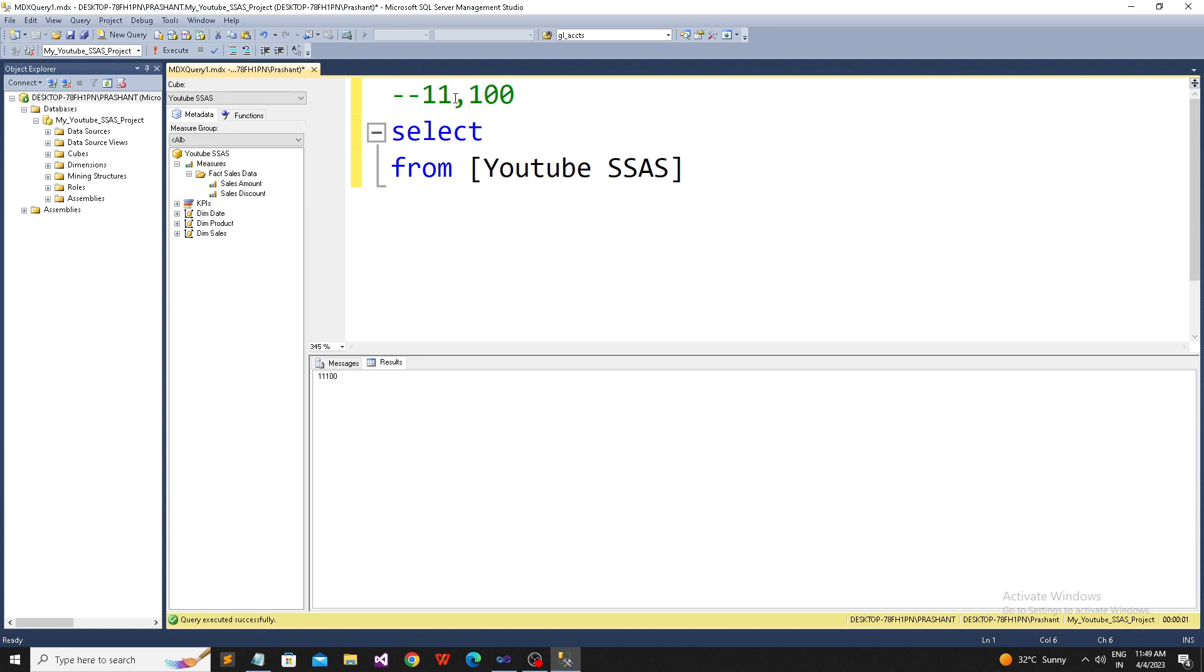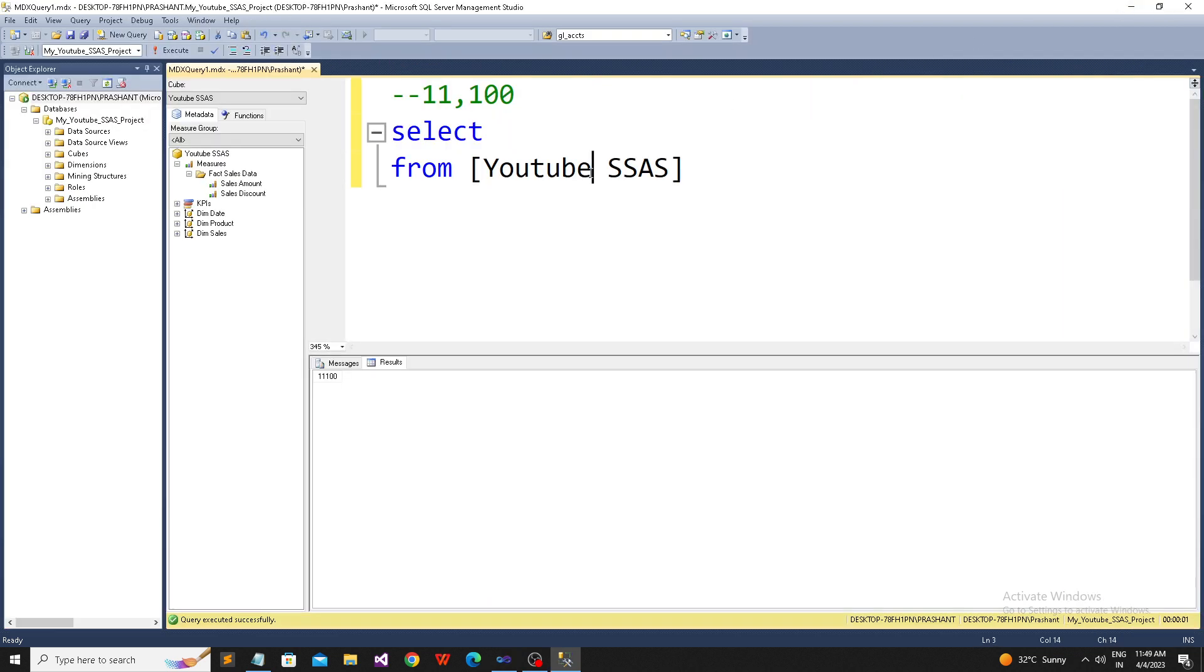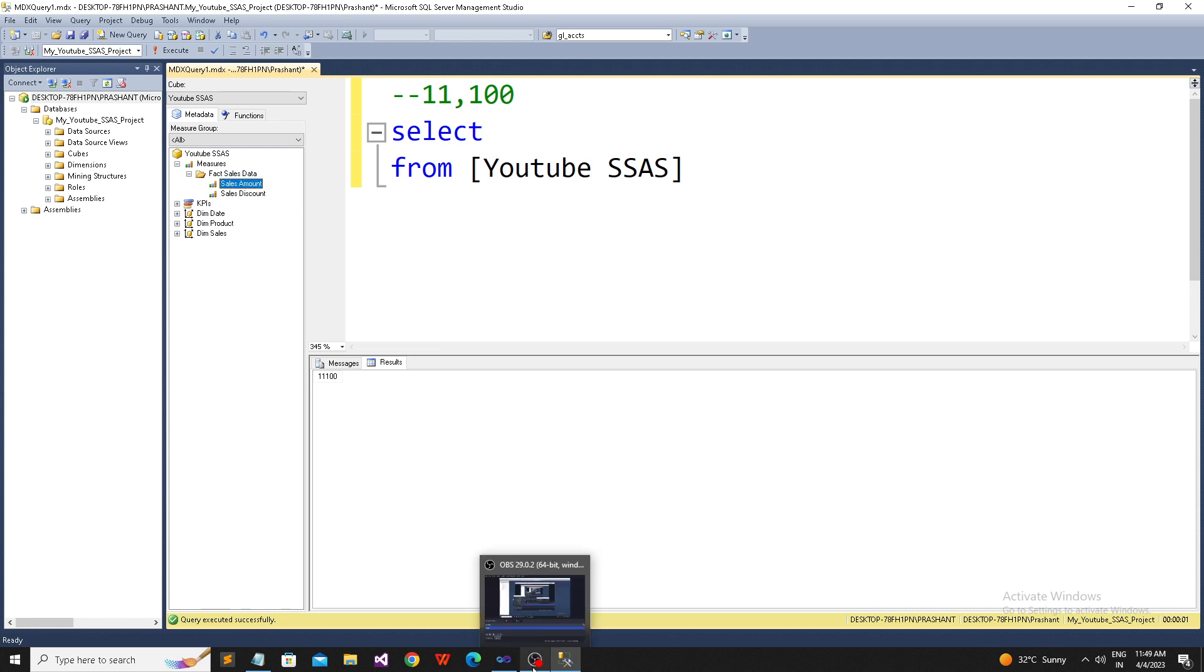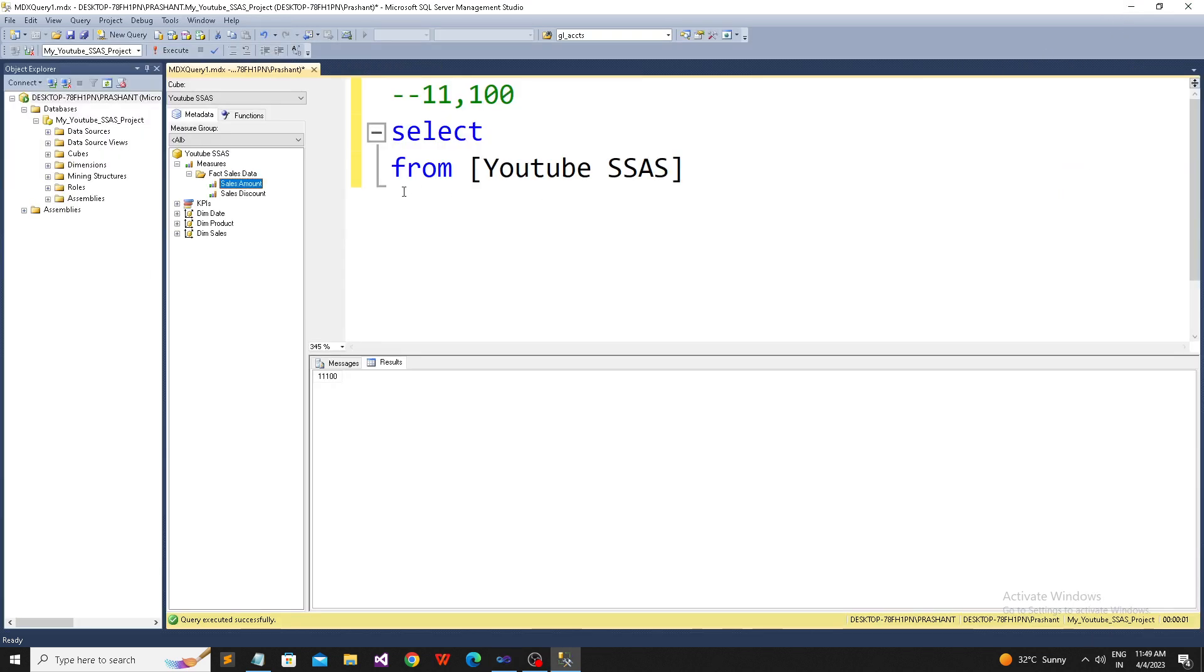But the interesting thing is, why did I get the value equal to 11,100? I should get the value 320, right? But why is it not like that? This happened because of the default measure. Whenever you don't define any default measure for SSAS, MDX will take its first measure.